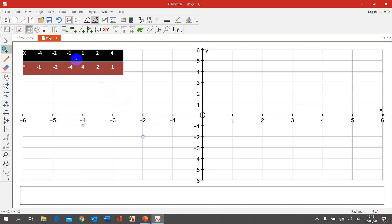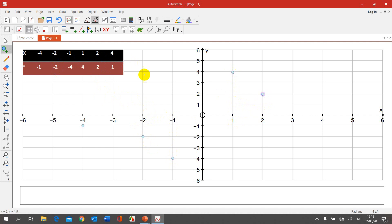Next point: negative 1, negative 4. Then we're going on the positive side of the x-axis — point (1, 4). Then we have (2, 2). The next point is (4, 1).